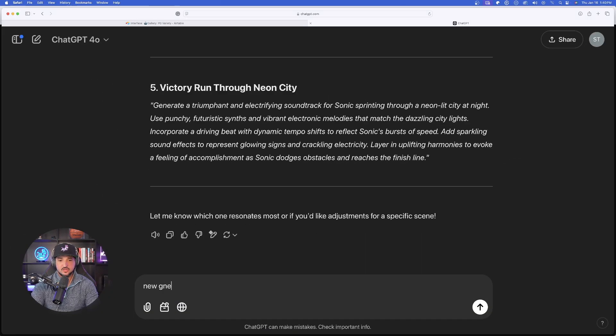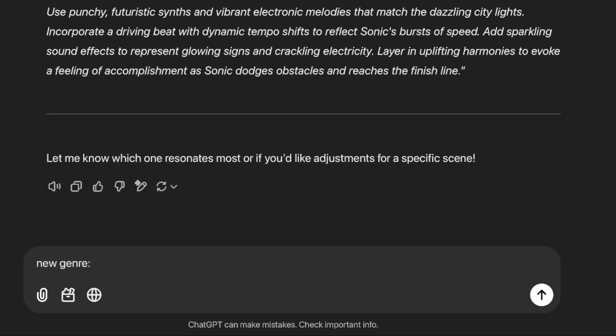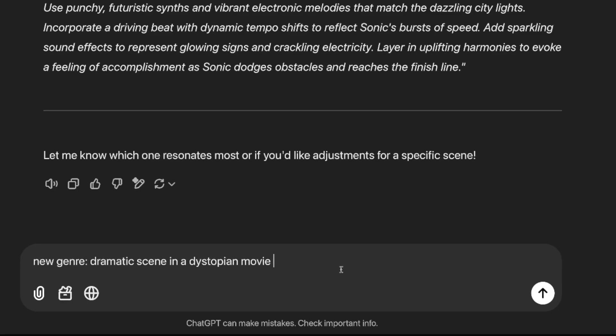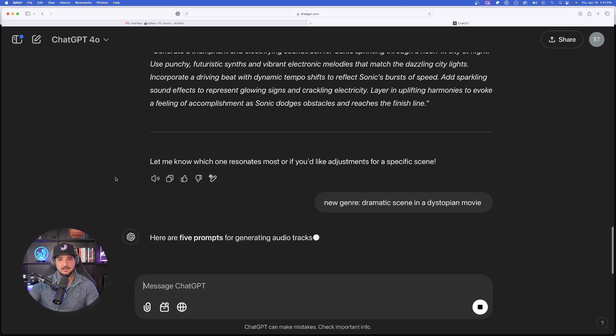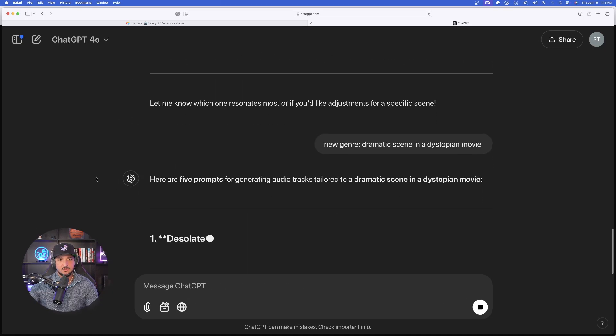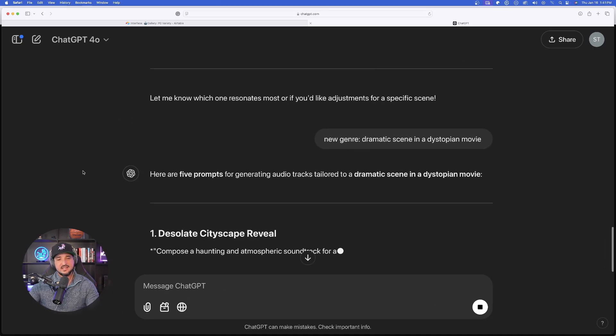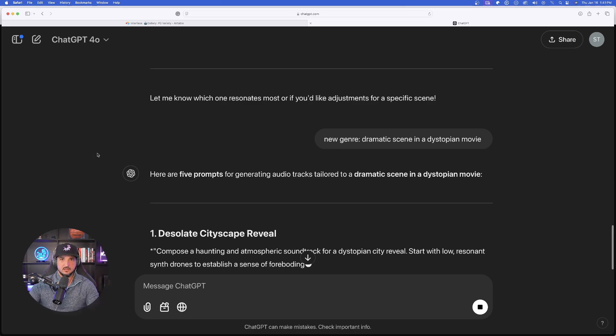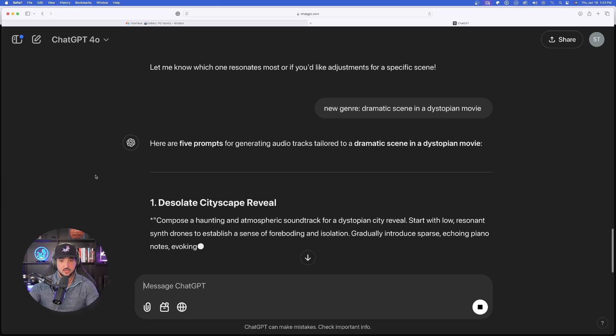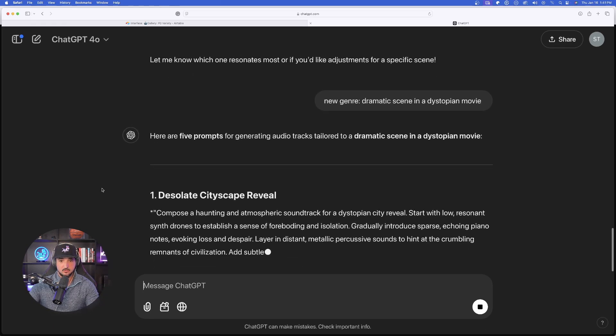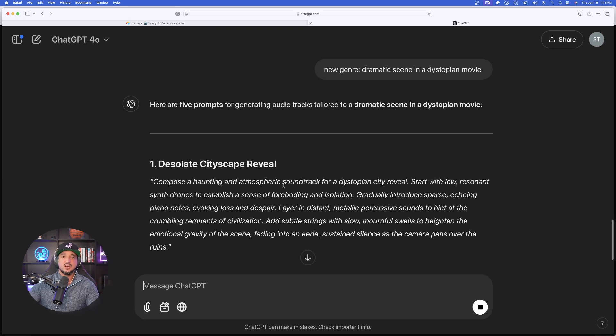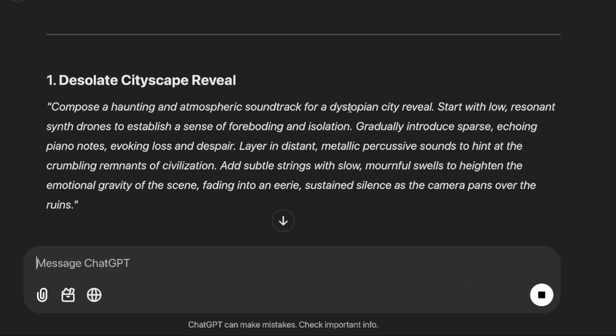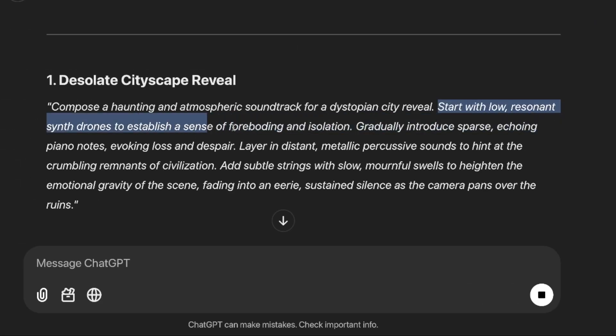Now I'll just say new genre down here at the very bottom. And let's come up with something that's going to be completely different: A dramatic scene in a dystopian movie. Now look at this right off the bat. We're going to get some very different level of prompts to use for some audio. So you could see right here because of this new genre. Look at this first one. It says start with low synth drones to establish a sense of foreboding and isolation. But now let me show you, in my opinion, the most impressive way.